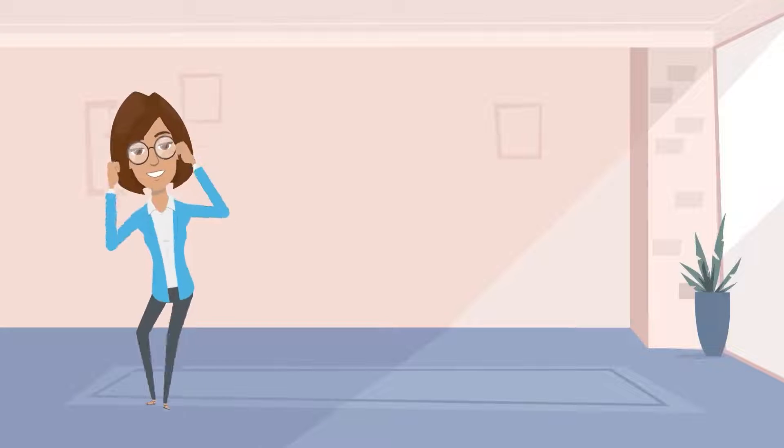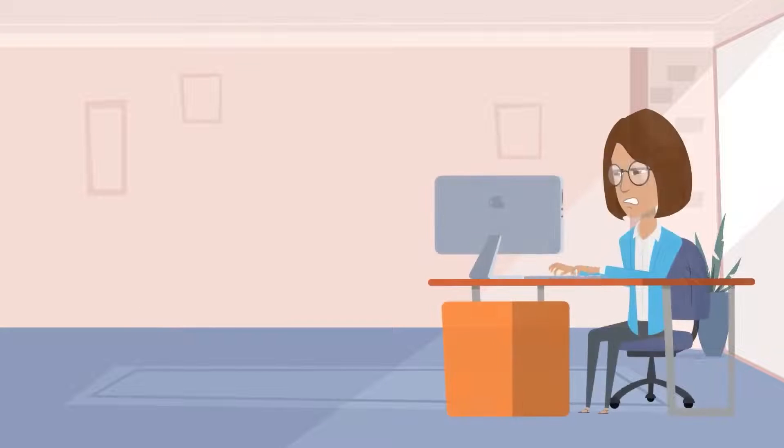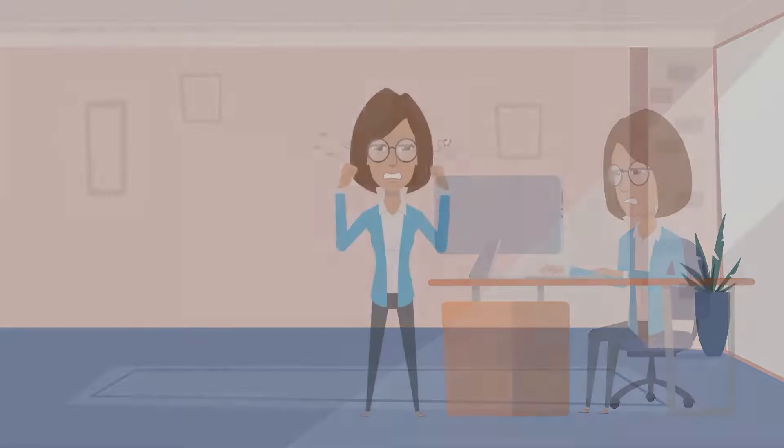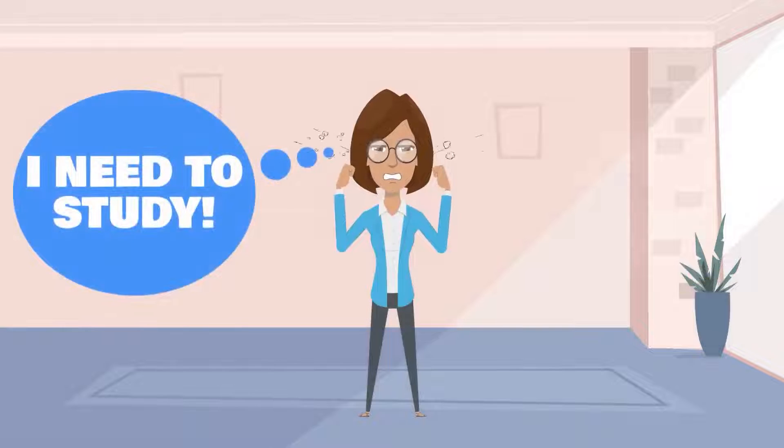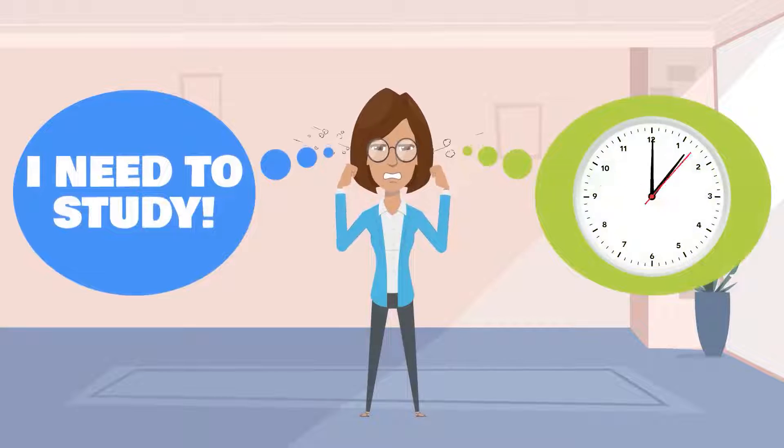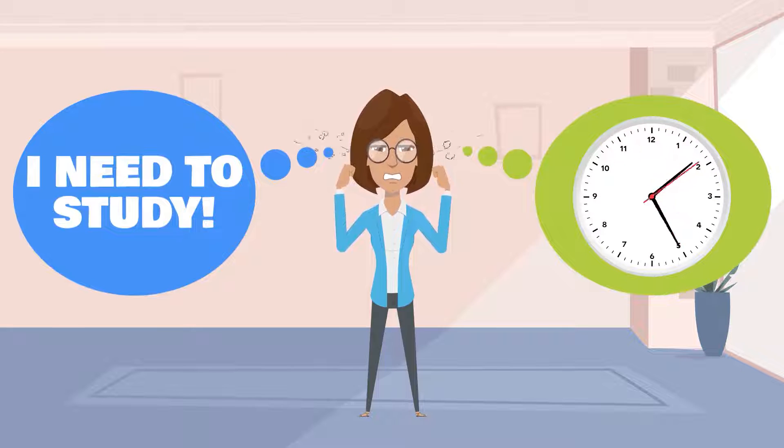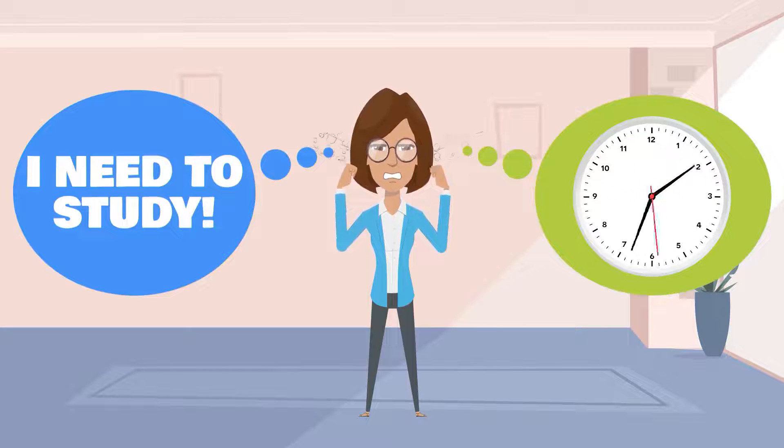You finally have time to study, but now nothing is working and you just want to quit. Finding time to study is really hard, so when you finally do and have technical difficulties, it can be very frustrating.